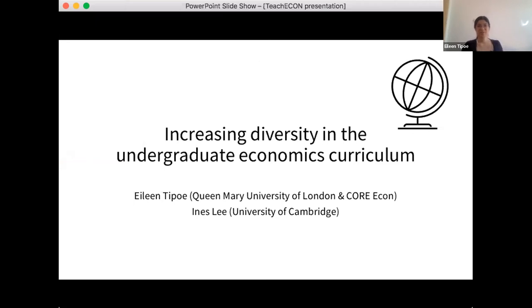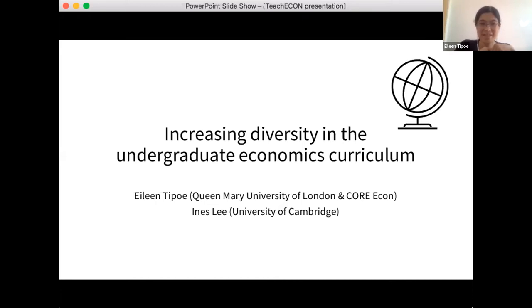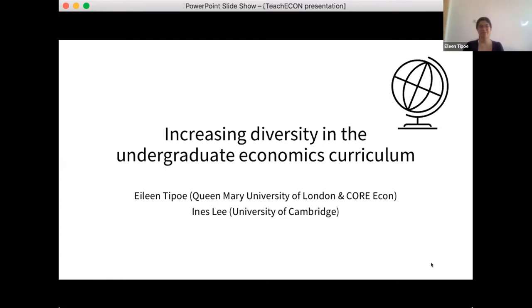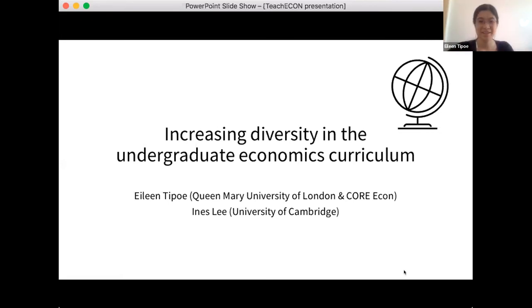Great. I'm now going to share my slides. I'm Eileen, a senior lecturer at Queen Mary University of London. I also work for Core Econ, an international initiative that develops and promotes innovative teaching and learning materials in economics. This is a joint project I've done with Ines Lee, who's at the University of Cambridge as a junior research fellow. It's quite coincidental that my presentation follows Caroline's — she was mentioning how people should increase diversity, and here is a practical initiative that Ines and I have been working on to create these kinds of materials.